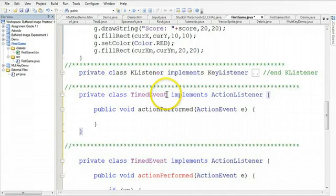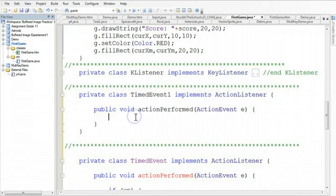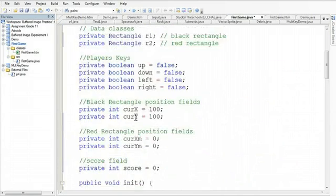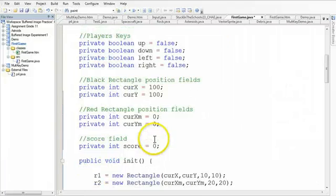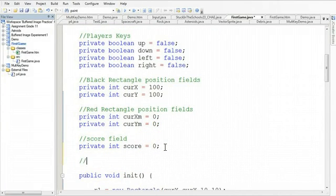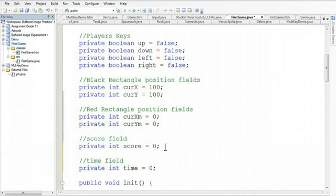And what this timed event is going to do is it's going to keep track of the current, how long the game's been running. So if I scroll up to the top, I need to make a field to keep track of the time. So this is going to be the time field, and the time is going to be stored in an integer, and we'll call it time. And initially the time will be zero.